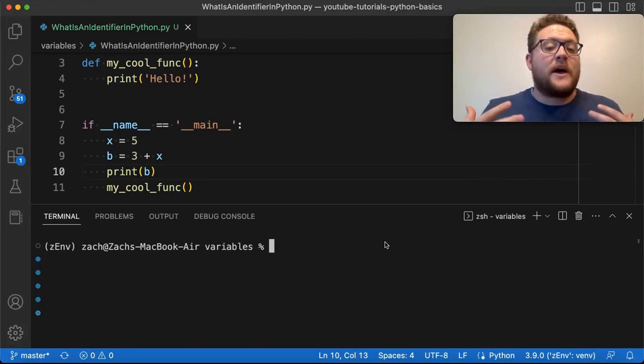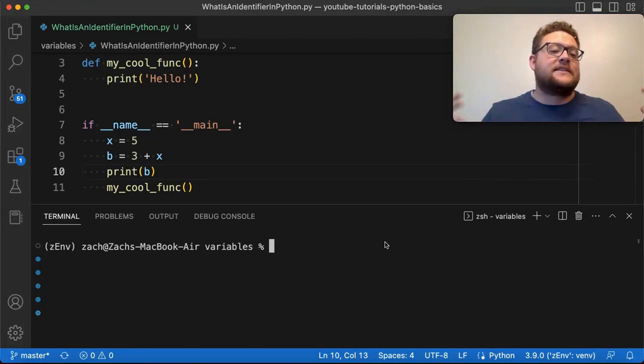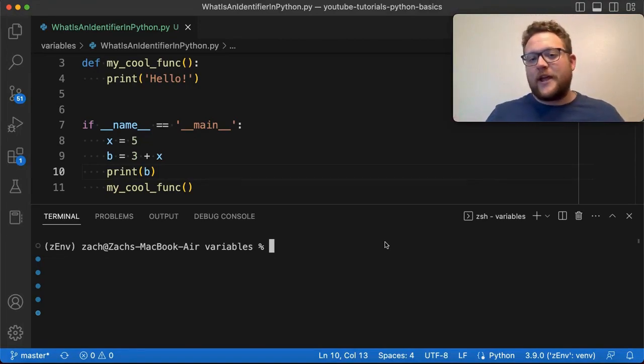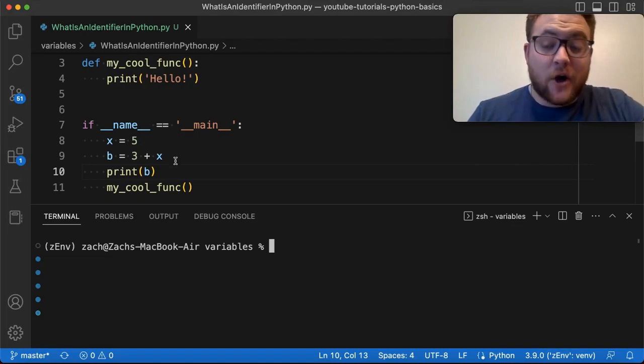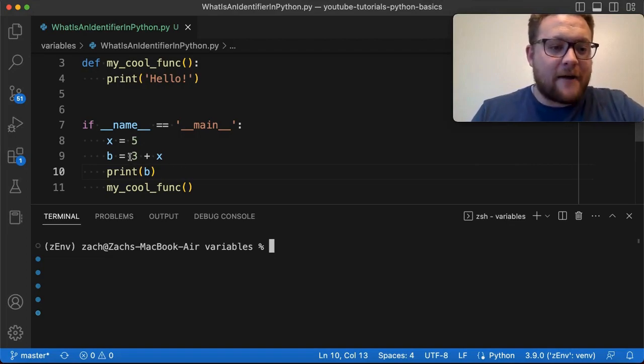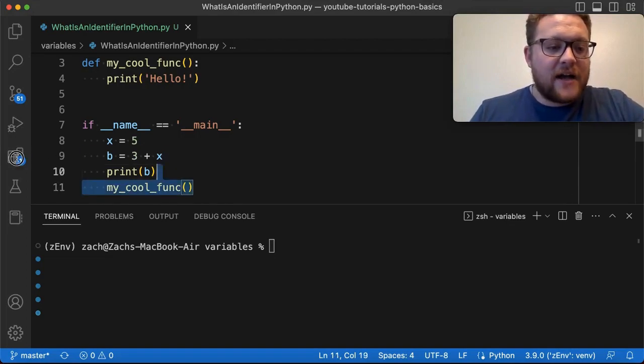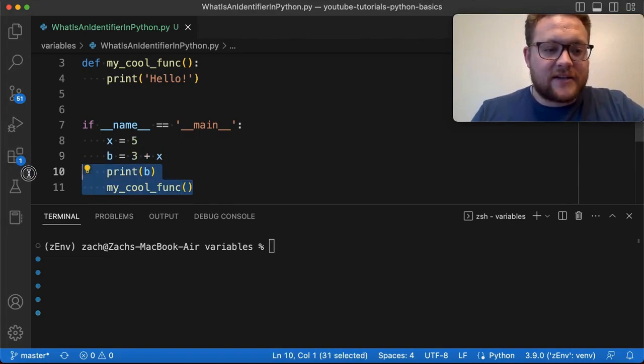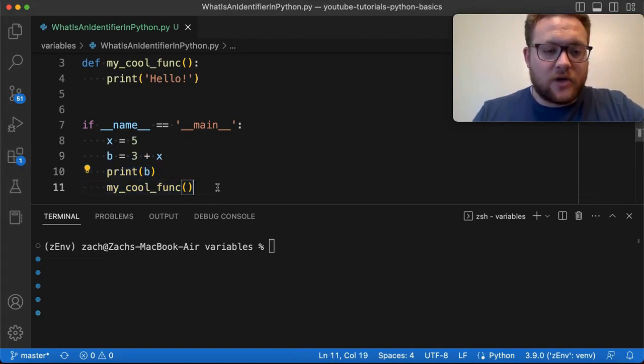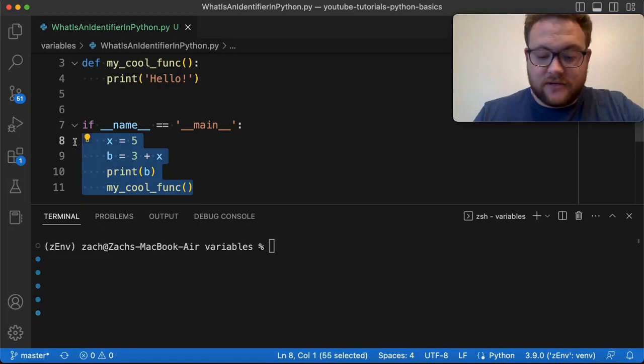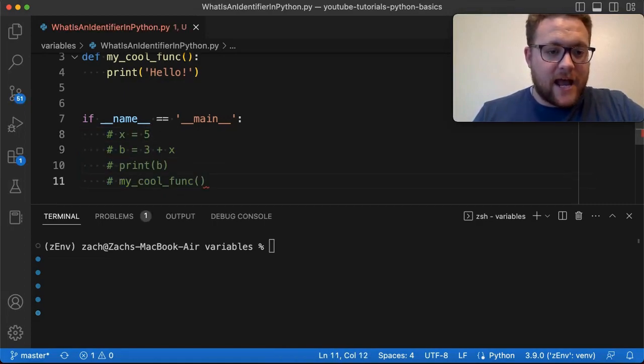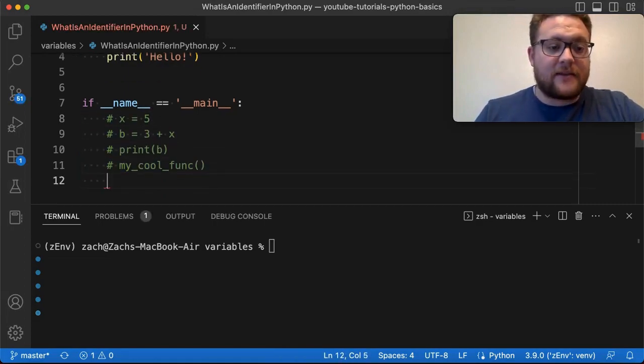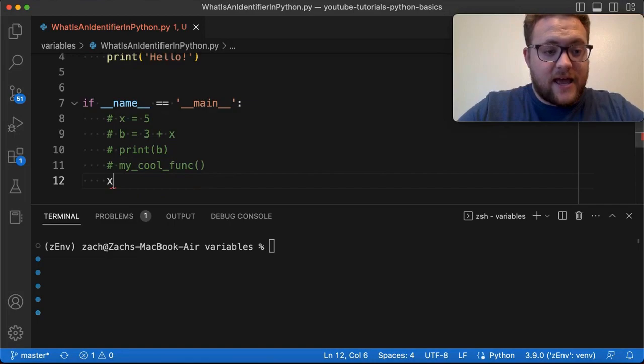So is Python case sensitive? Rather than just tell you the answer, I want to show you the answer. So let's test this out. If I just take some of this old code that we did when we talked about what is an identifier, and we do something like this. We say, hey, X,